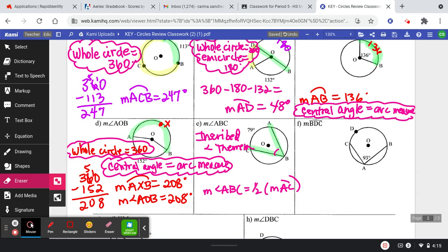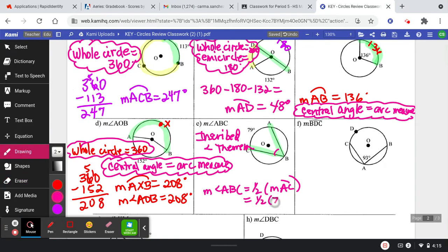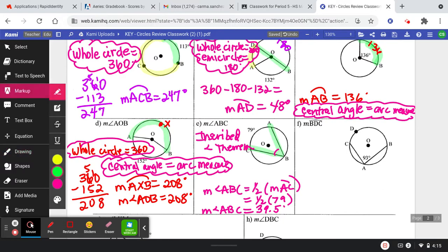If I know that the measure of arc AC is 79, then I can just use half of 79 on my calculator, and that's going to give us 39.5 degrees. So the measure of angle ABC is equal to 39.5 degrees, because of the inscribed angle theorem — the measure of ABC is equal to half the measure of the intercepted arc.